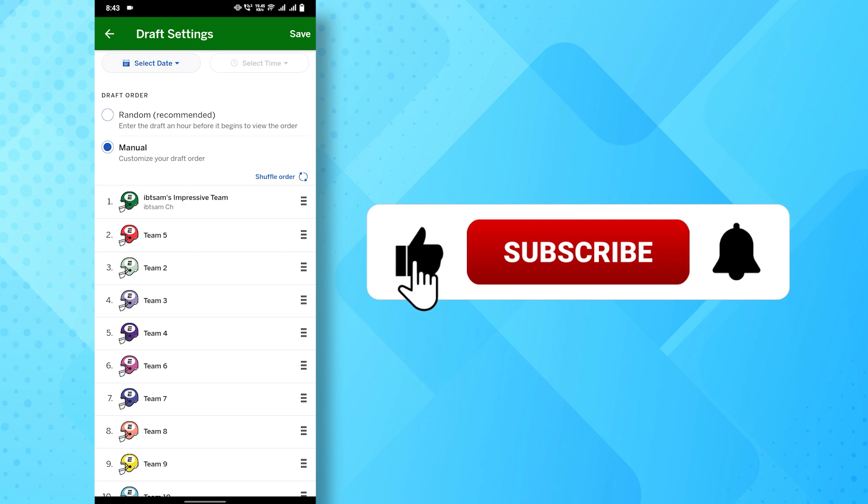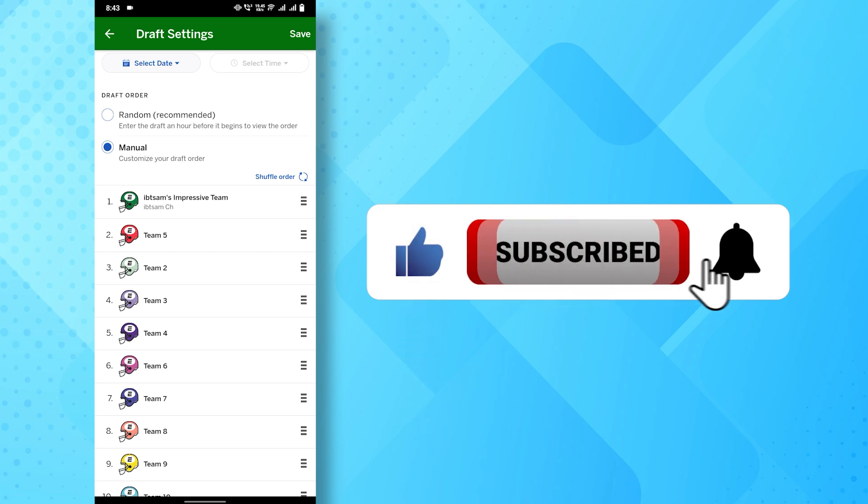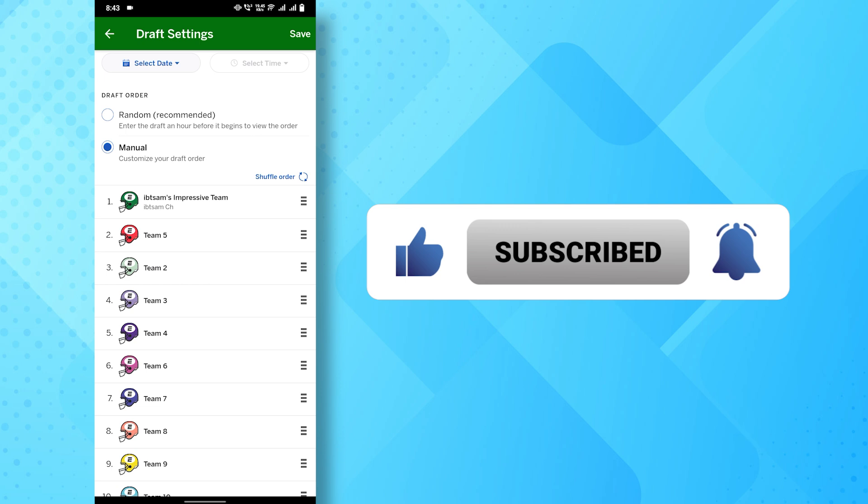If you find this video helpful, don't forget to subscribe to our channel for more tutorials. Thanks for watching.